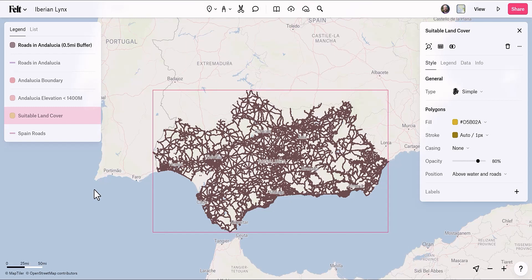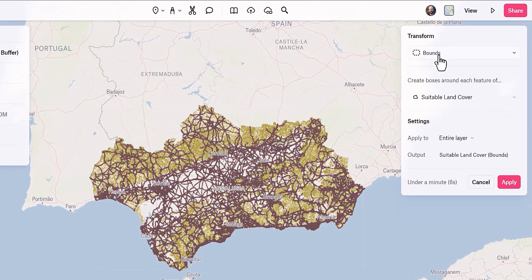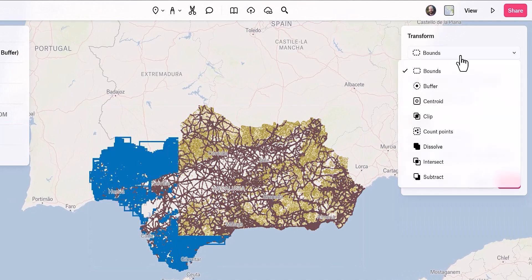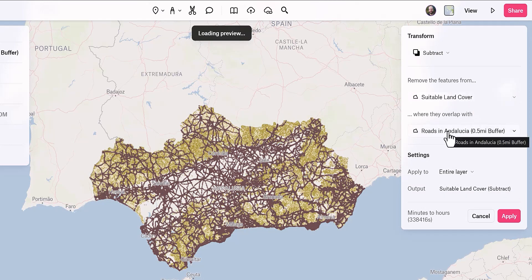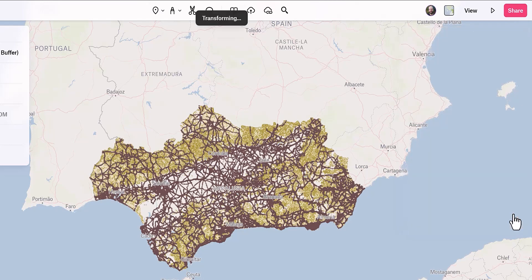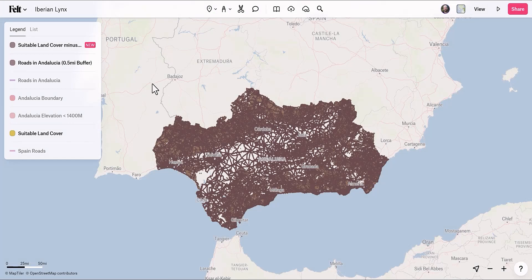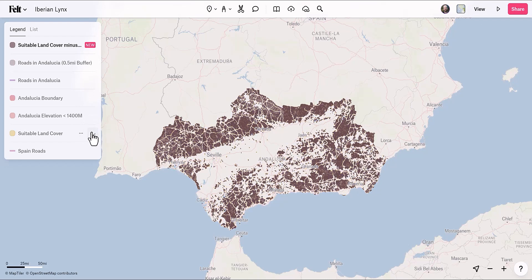Once the buffer finishes processing, we have the roads with the half-mile buffer. For the next step, I want to subtract these buffered roads from my suitable land cover. I'll turn on the visibility of suitable land cover, select it, click Transform, open the dropdown, and go all the way to the bottom where I see Subtract. It says 'remove the features from suitable land cover where they overlap roads.' I'll quickly rename it and apply. Once the layer finishes processing, I'll turn off the visibility of the buffered roads and original land cover.